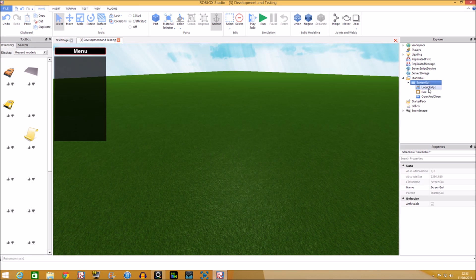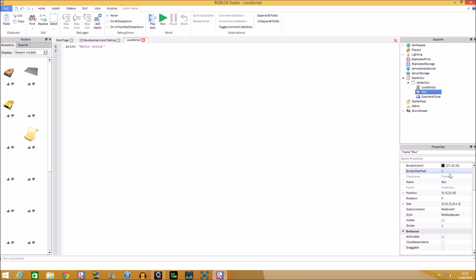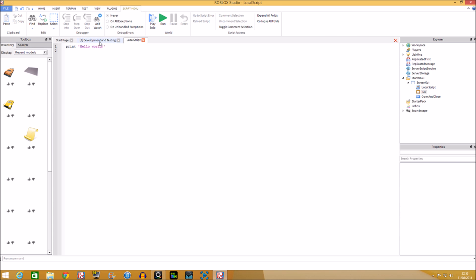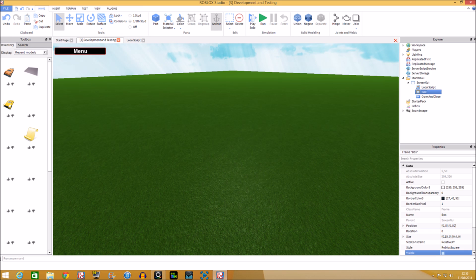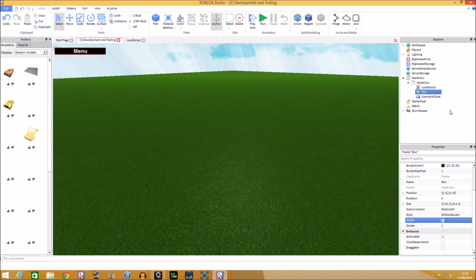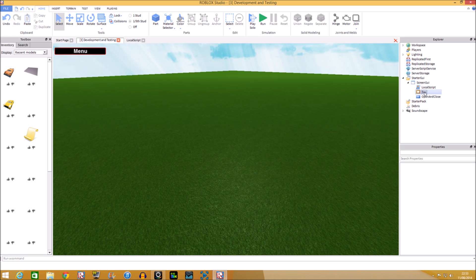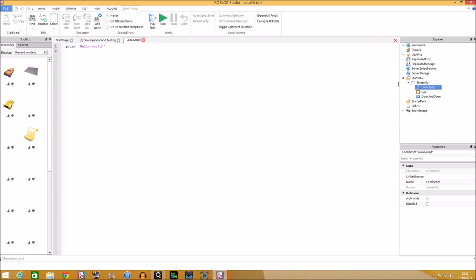Let's make the frame invisible. To do that, find 'Visible' in the Properties panel and untick the box — that means it's invisible. You'll see it disappears from the screen when you untick it, but it's still technically there, just invisible. I'll show you how to make it visible again when you press the button.